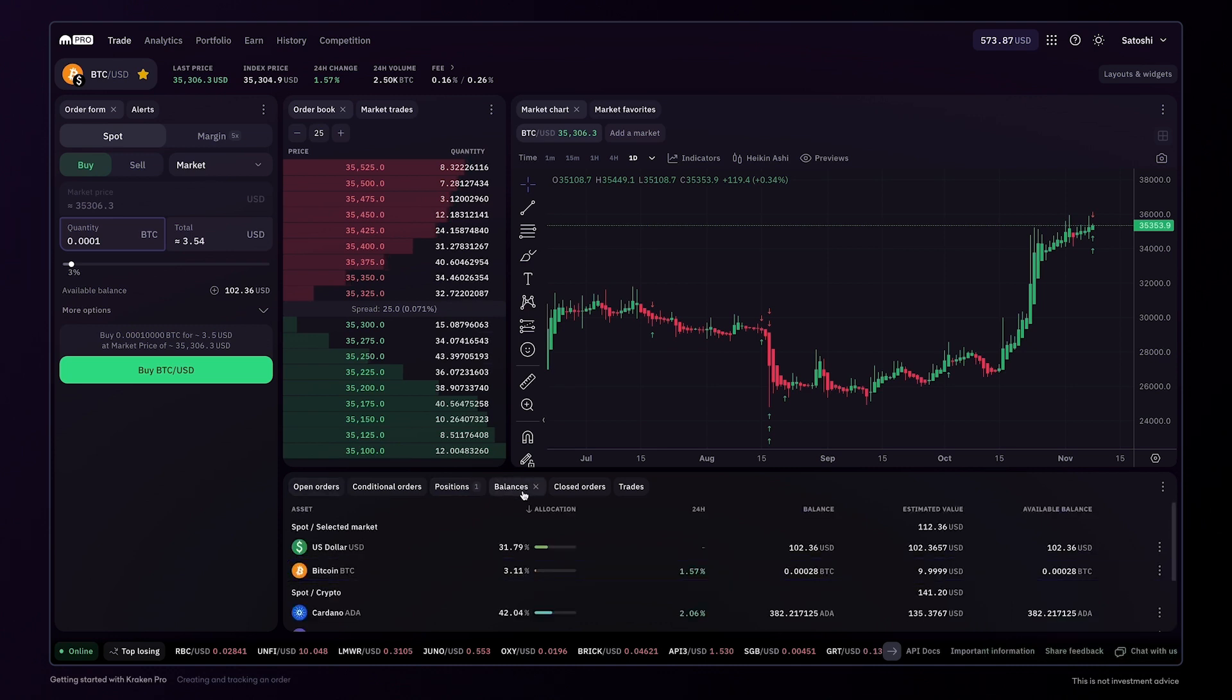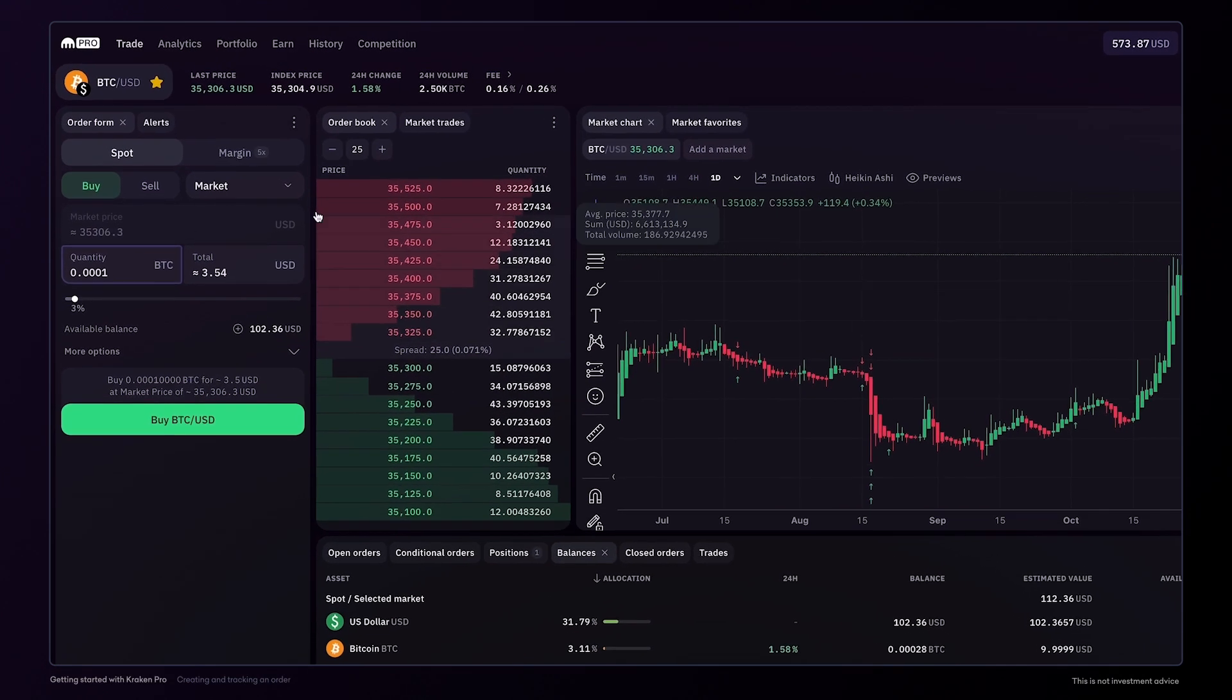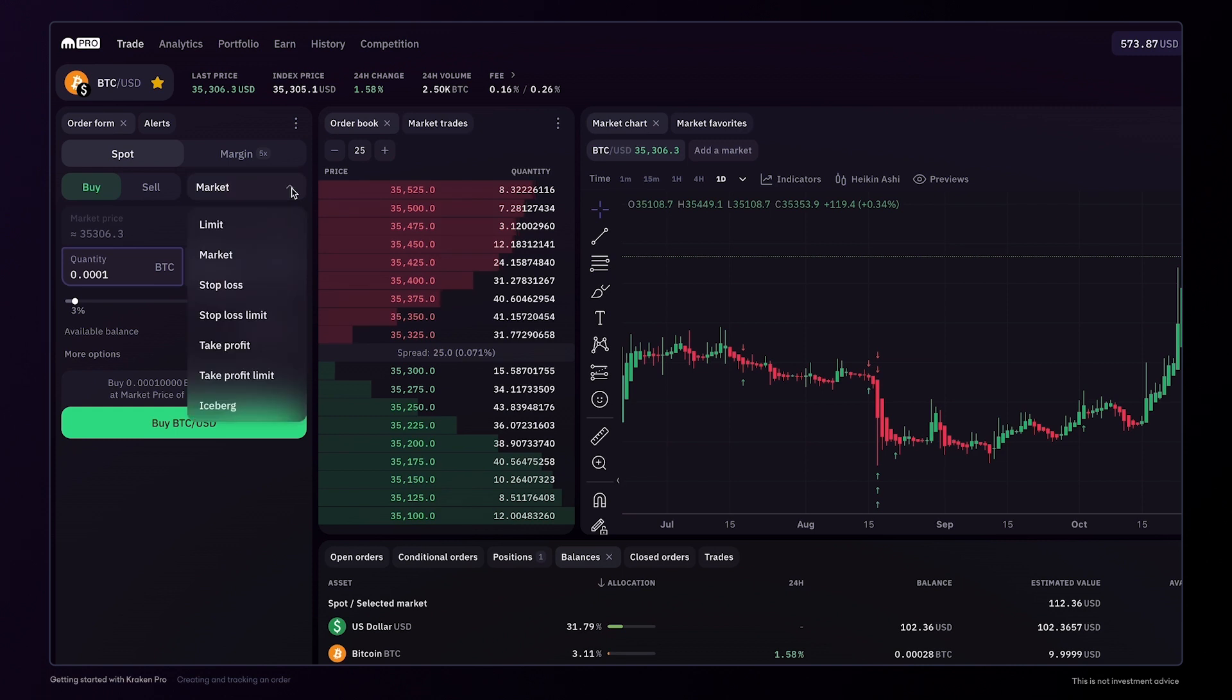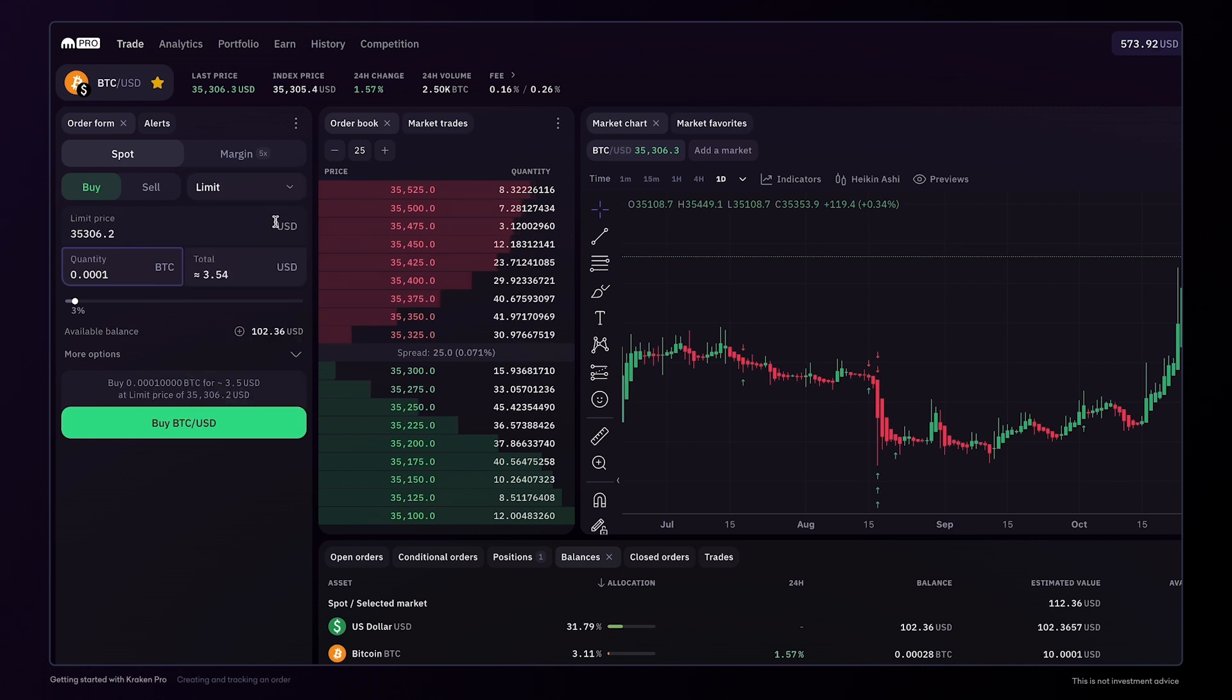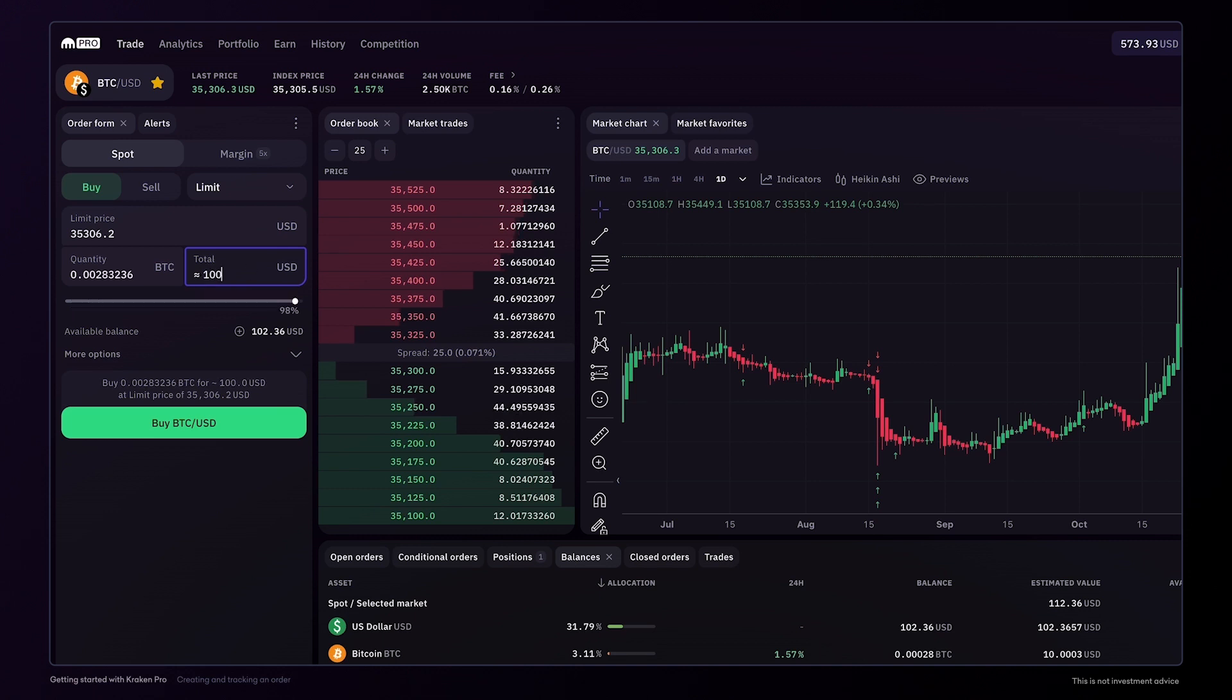We can also place a limit order, which lets you choose the price at which you'd like to buy. First enter the amount you wish to spend. You can then enter the price you want to pay for the bitcoin.